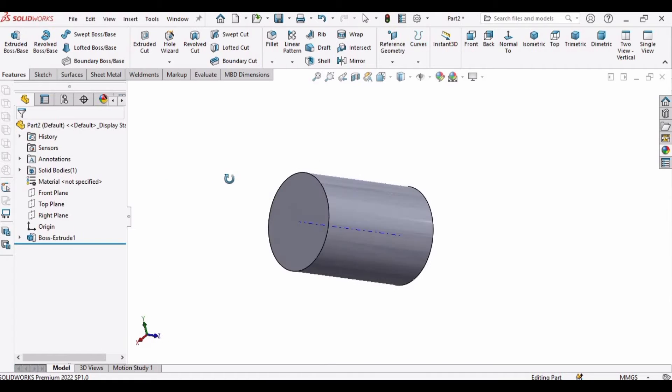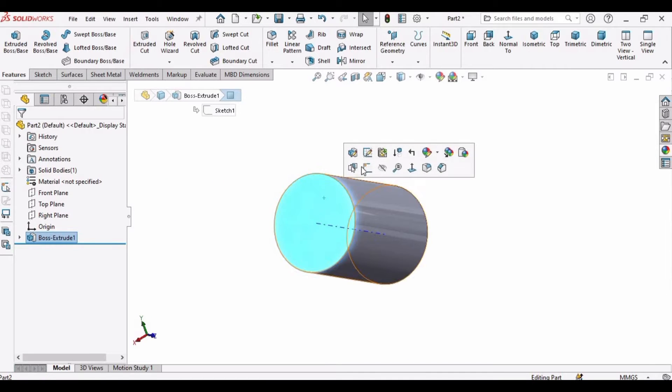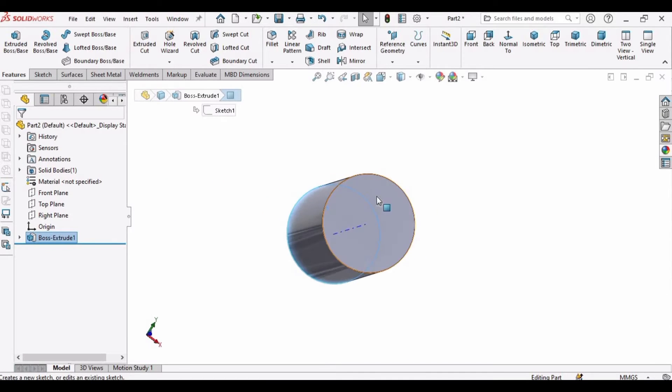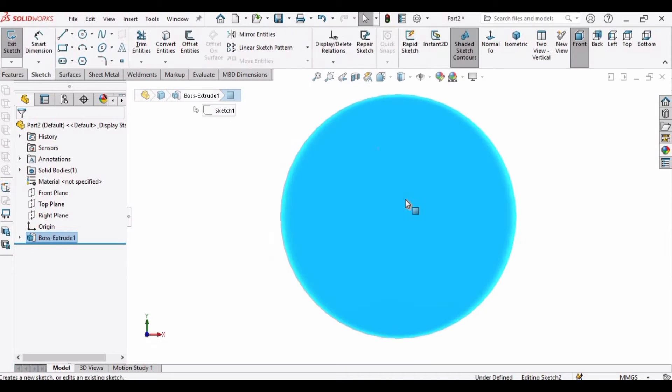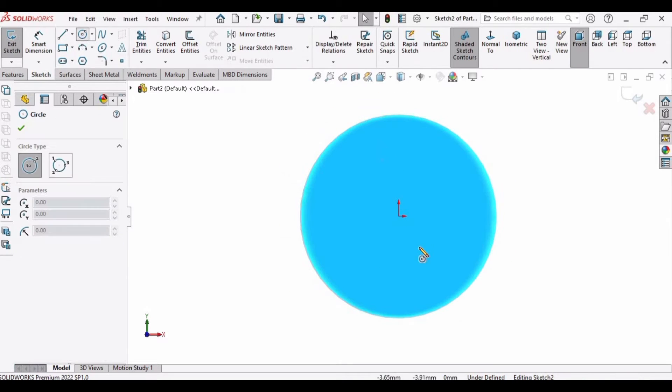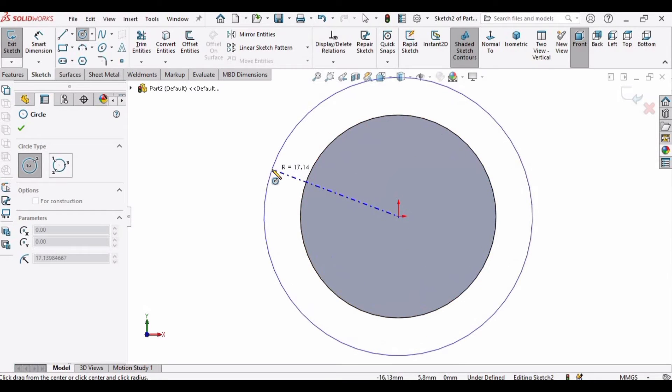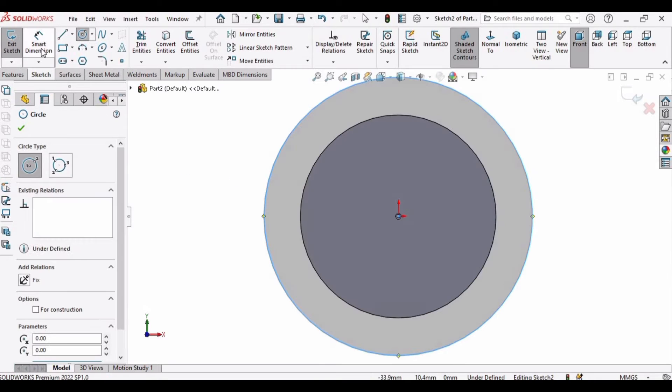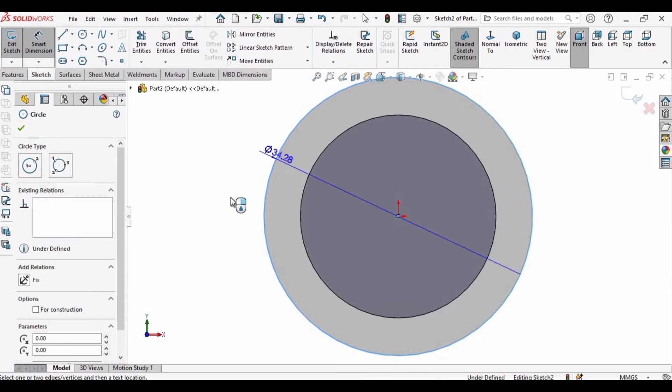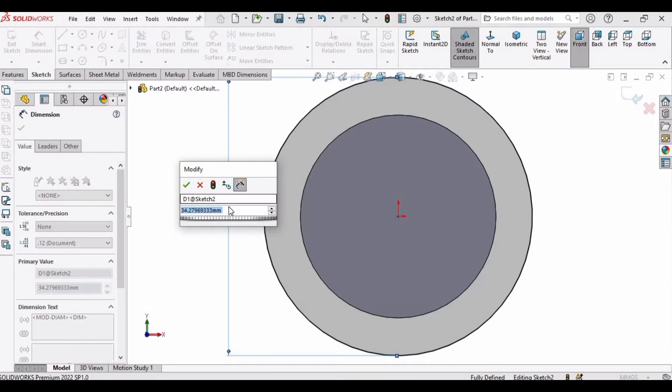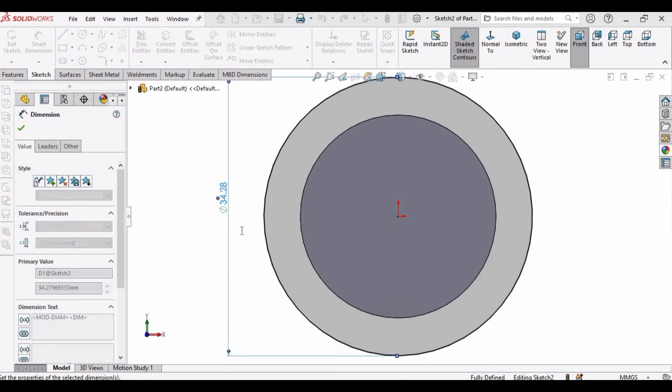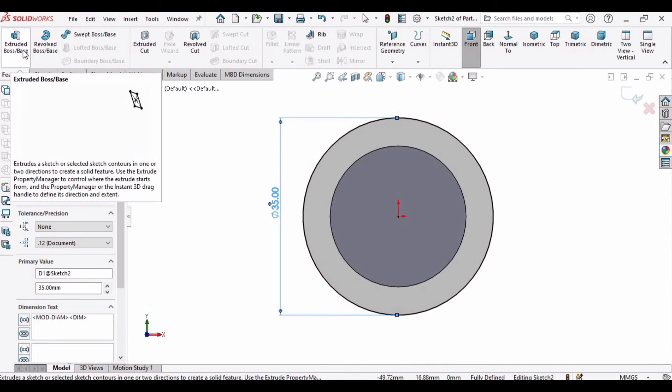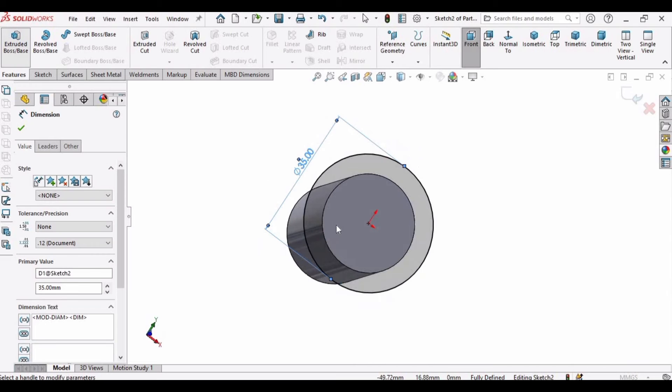Now you can select this side or this side, it's up to you. Click on sketch button, then select the circle and make a circle at this origin. Make sure you select the origin. Select the smart dimension and specify the diameter as 35, it's a little bit bigger circle than the previous one.